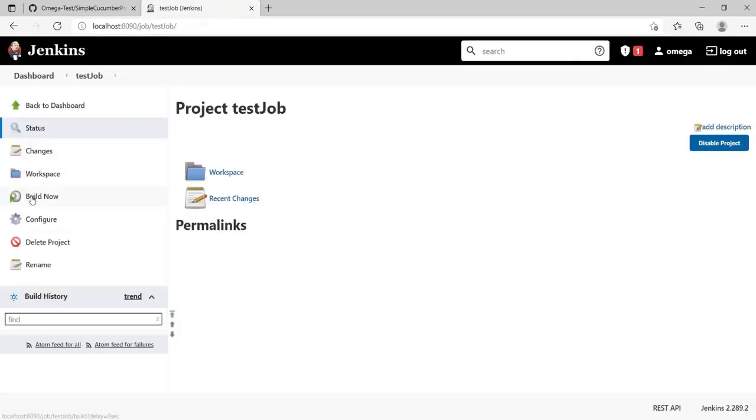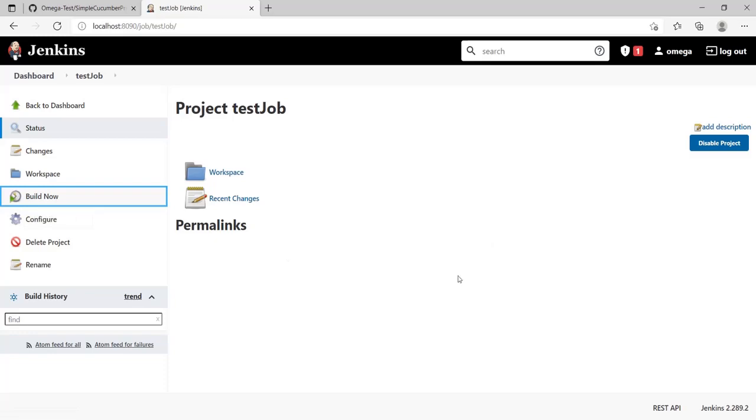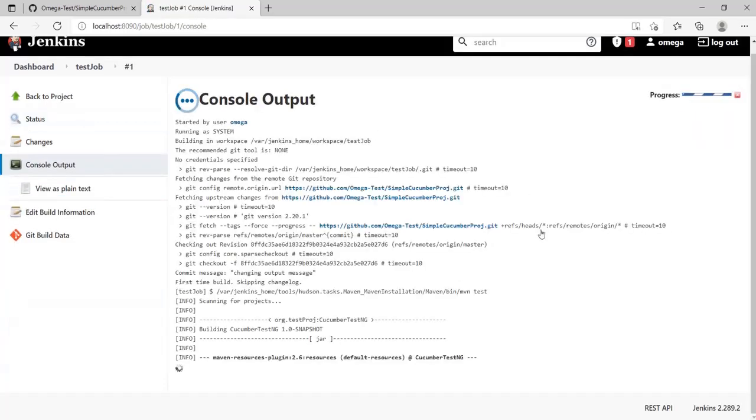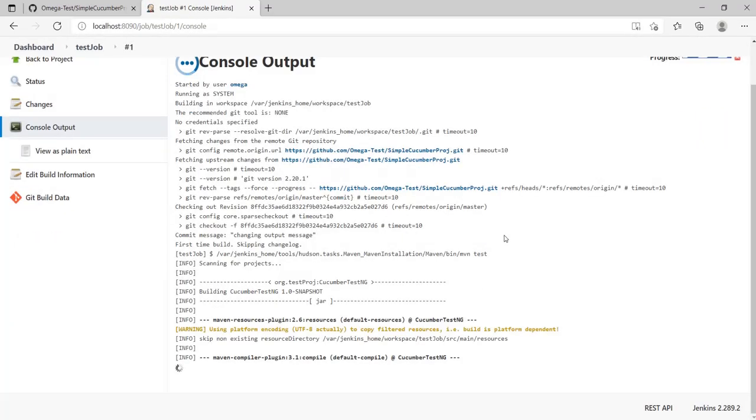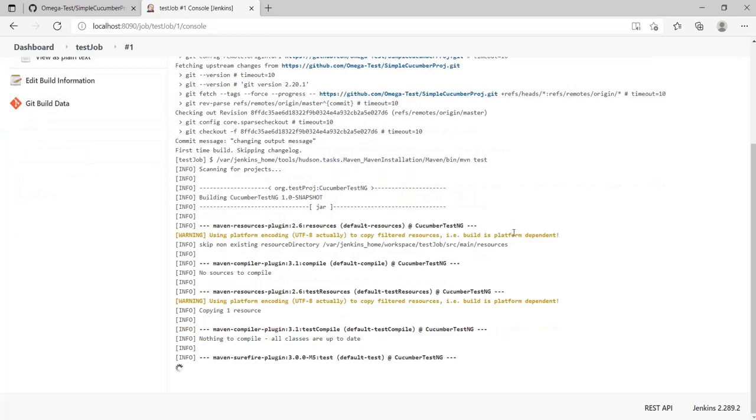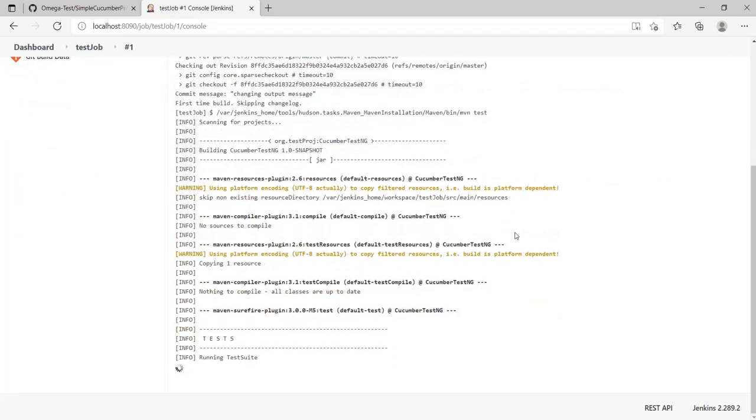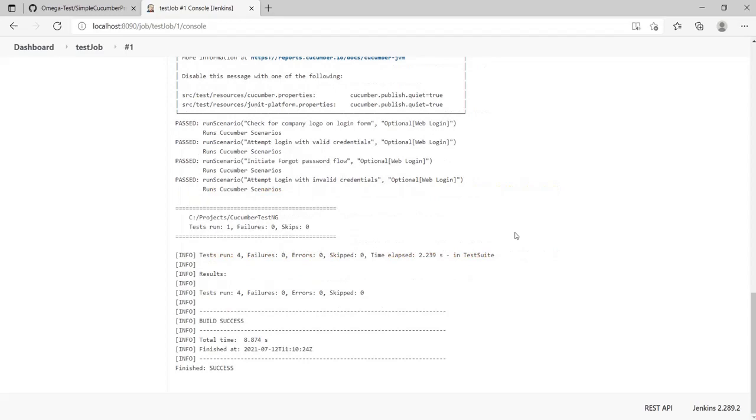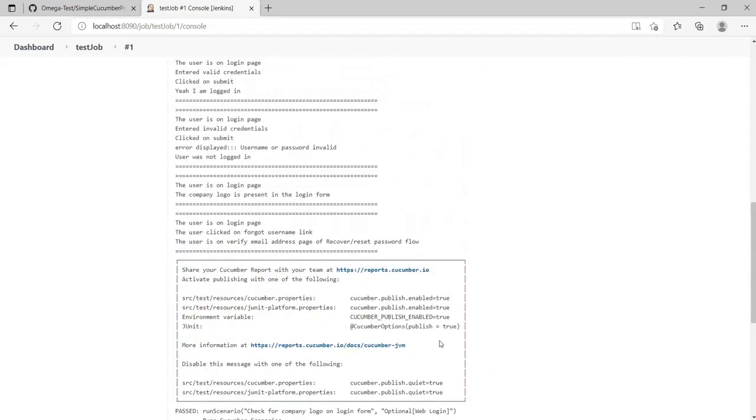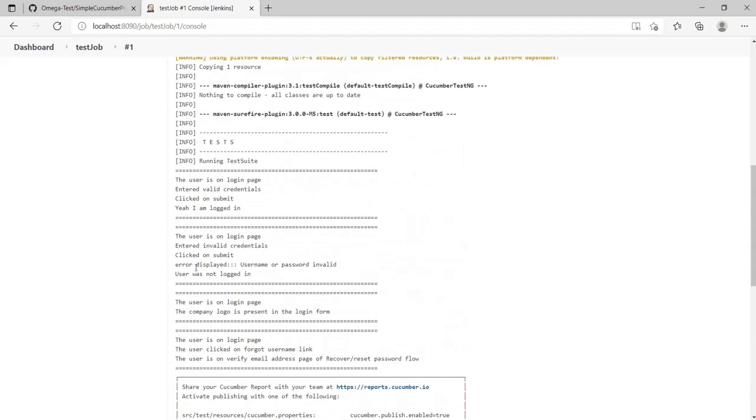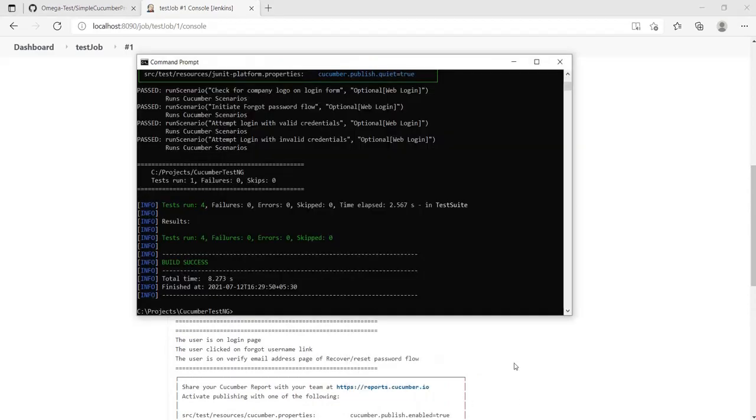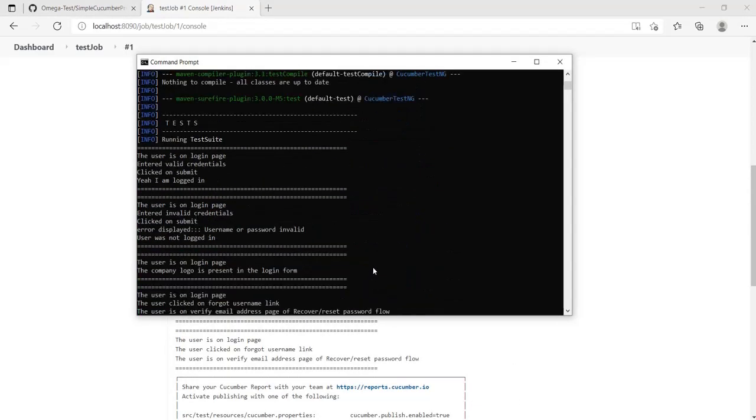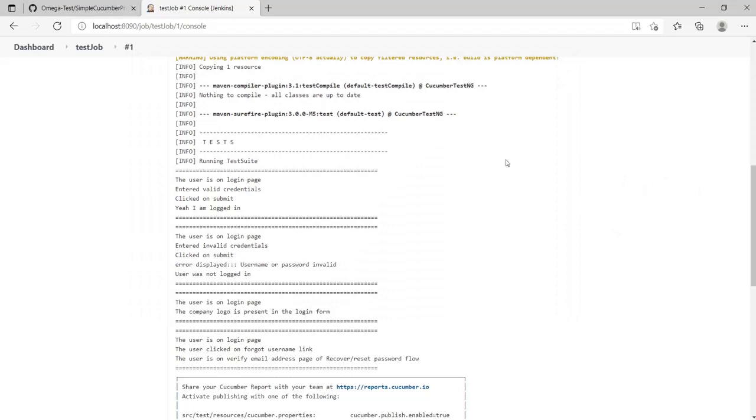Let's just build this once and look at the output. It's working fine, it's building everything. My test cases ran, this is same as what I was getting in my local. So my Jenkins is integrated with my GitHub.